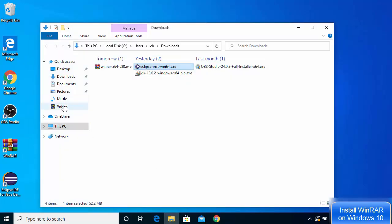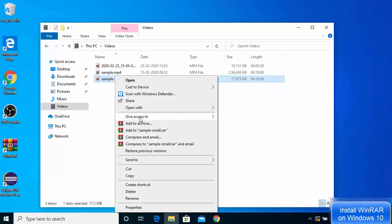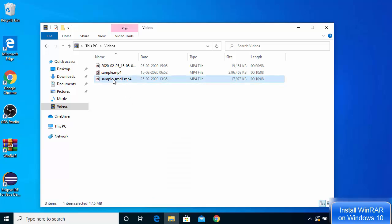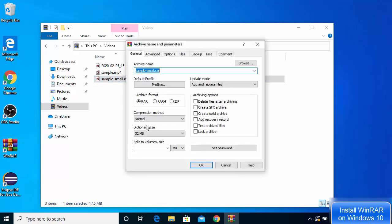Let's see how to use WinRAR. Go to a folder — for example, I have an MP4 file I want to compress. After installing WinRAR, whenever you right-click on any file it gives you WinRAR options such as Add to archive, Add to a sample.rar, Compress and email, and Compress to this and email. Right-click on the file and click Add to archive.